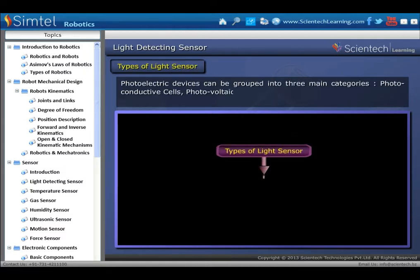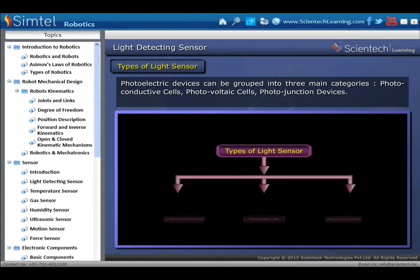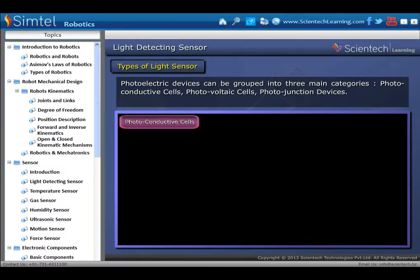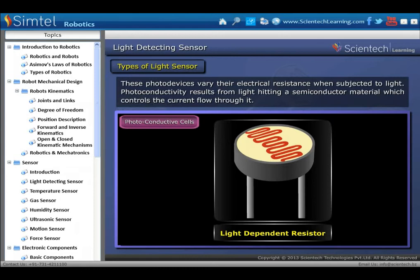Types of light sensors can be grouped into three main categories: photoconductive cells, photovoltaic cells, and photojunction devices. Photoconductive cells vary their electrical resistance when subjected to light. Photoconductivity results from light hitting a semiconductor material, which controls the current flow through it.